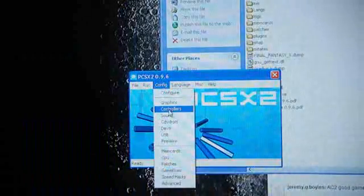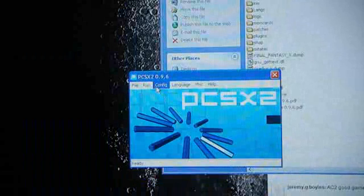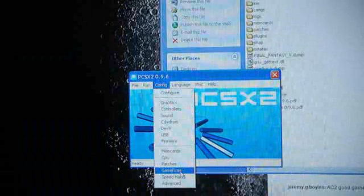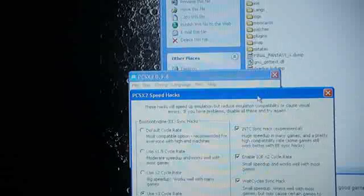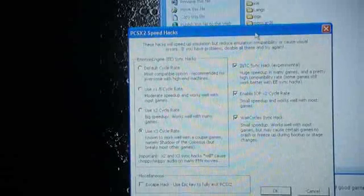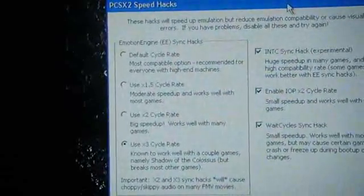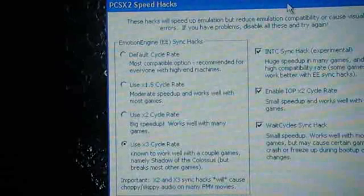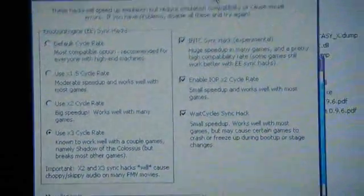Next, you have game fixes. We're not playing those games, so we don't use it. Speed hacks. This is important, too. I'll zoom in a little bit. This is the setup I'm using here now, so you can see everything.